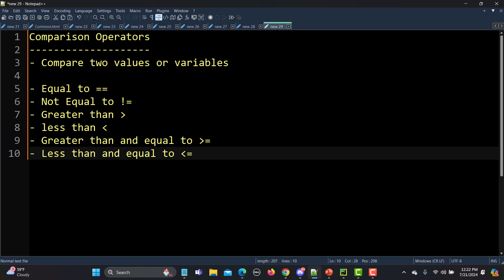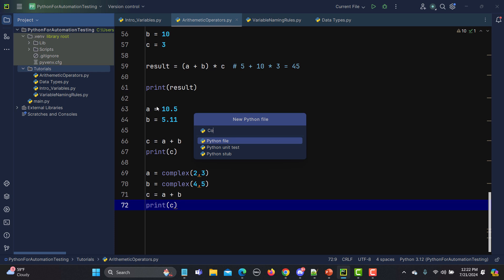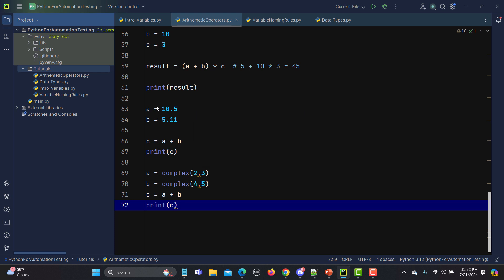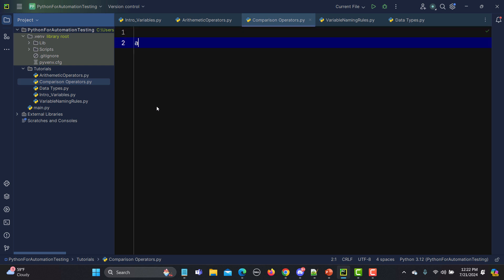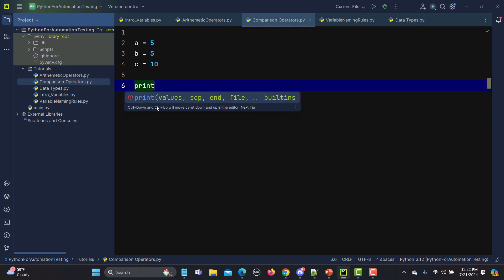Now let's go to PyCharm and do some practical work around these operators. Let me create a new Python file and name it 'comparison_operators'. For example, let's set a equals 5, b equals 5, and c equals 10.